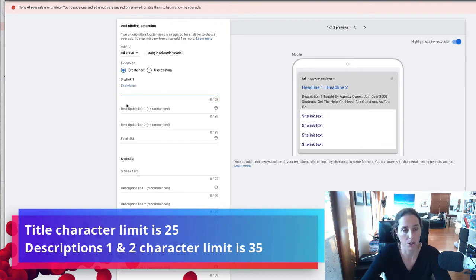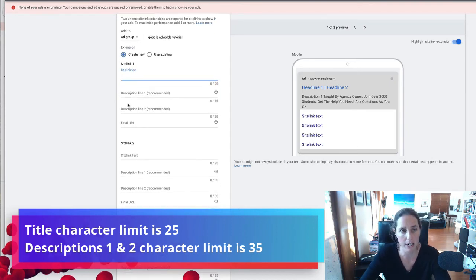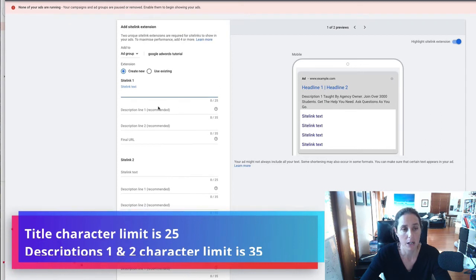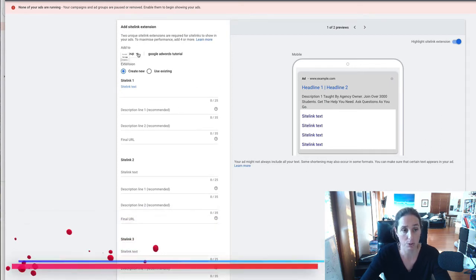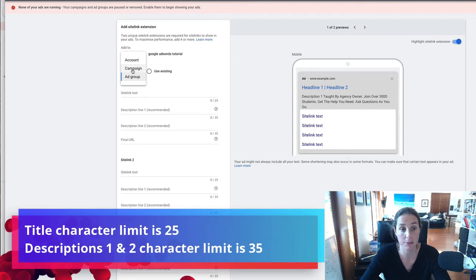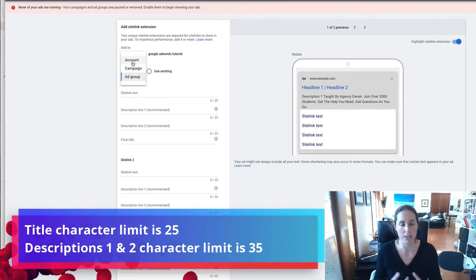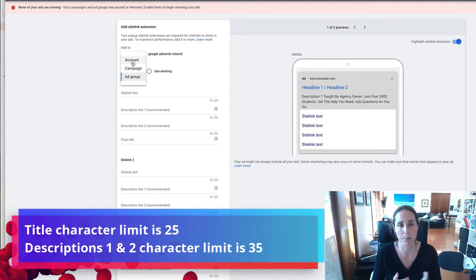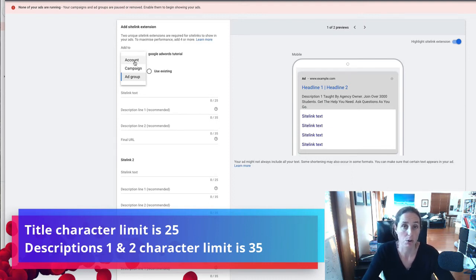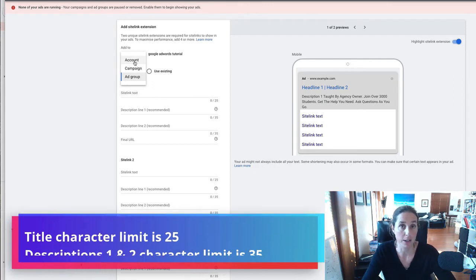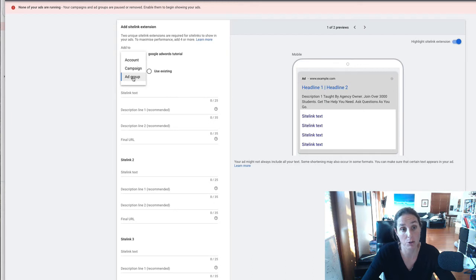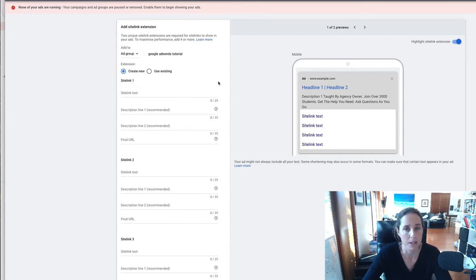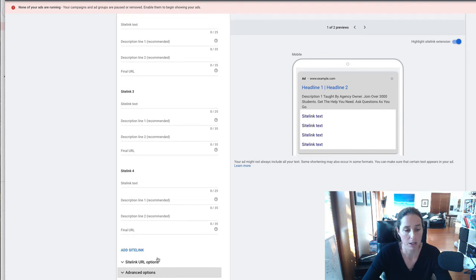Okay so yeah it's pretty self-explanatory adding them to your account you can also create site links at an ad group level at a campaign level or an account level so if you don't really want your site links to change depending on what keyword you're bidding on or what campaign you're running you might want to add it at an account level or if you want different site links for different campaigns then by all means you can add them at an ad group level or at a campaign level.